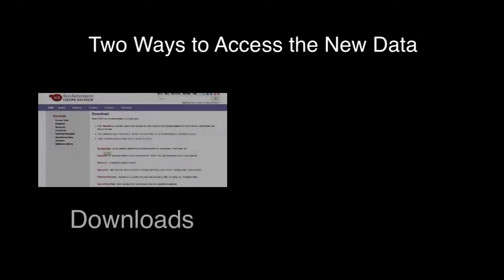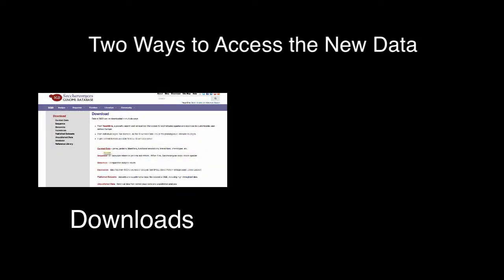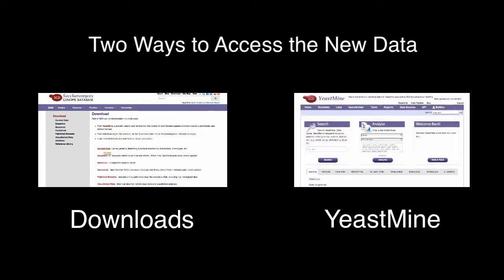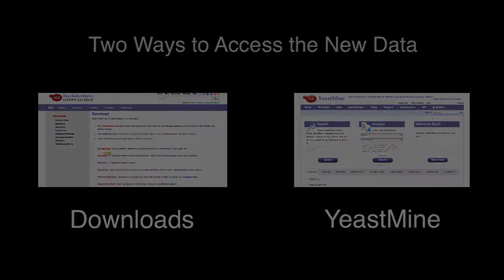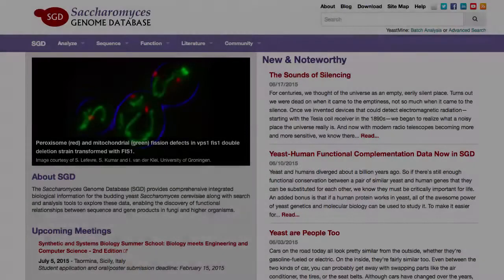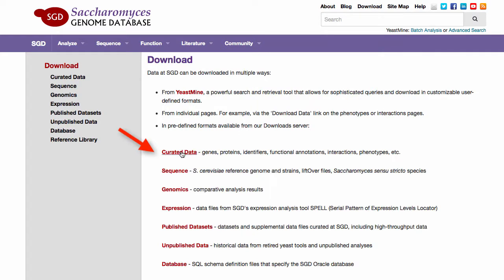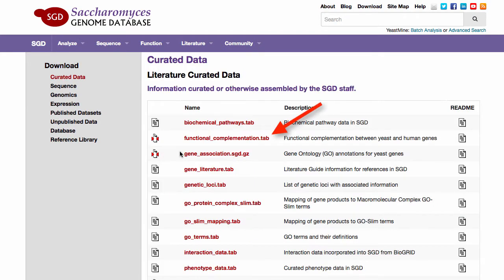You can currently access these data in two ways: through SGD's download site or by using SGD's YeastMine data warehouse. To download all data in one file, go to the curated data page and click on the functional complementation tab file.